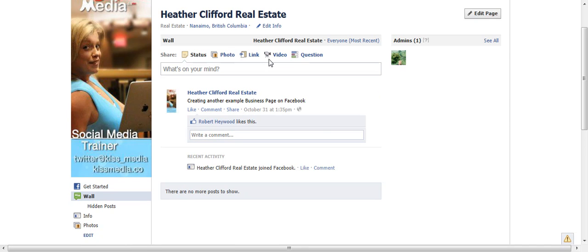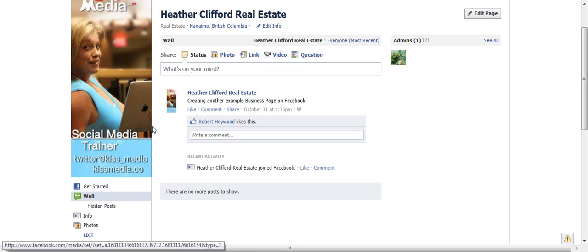I would even recommend adding videos, maybe a blog, and some pictures — that is also very nice. Once you have got your status updates, some pictures, and a beautiful graphic, then you are really ready to get started.